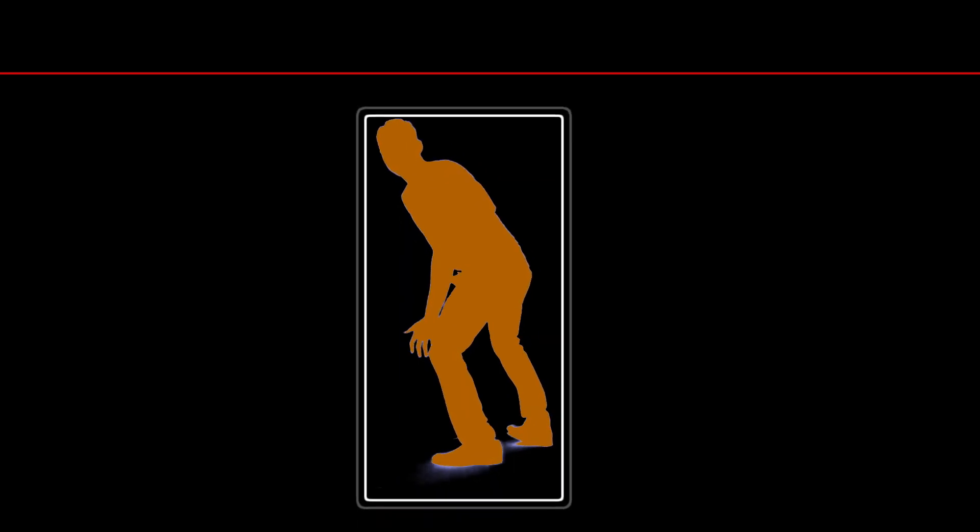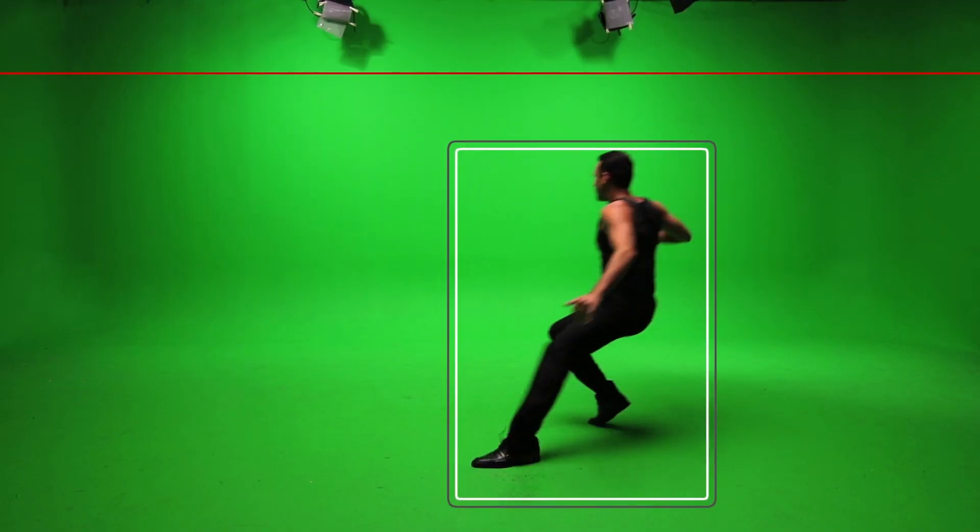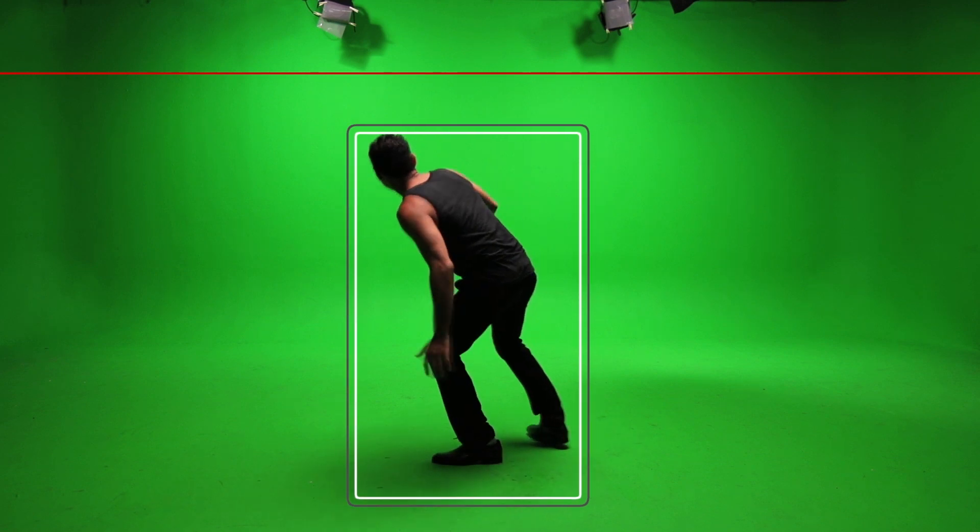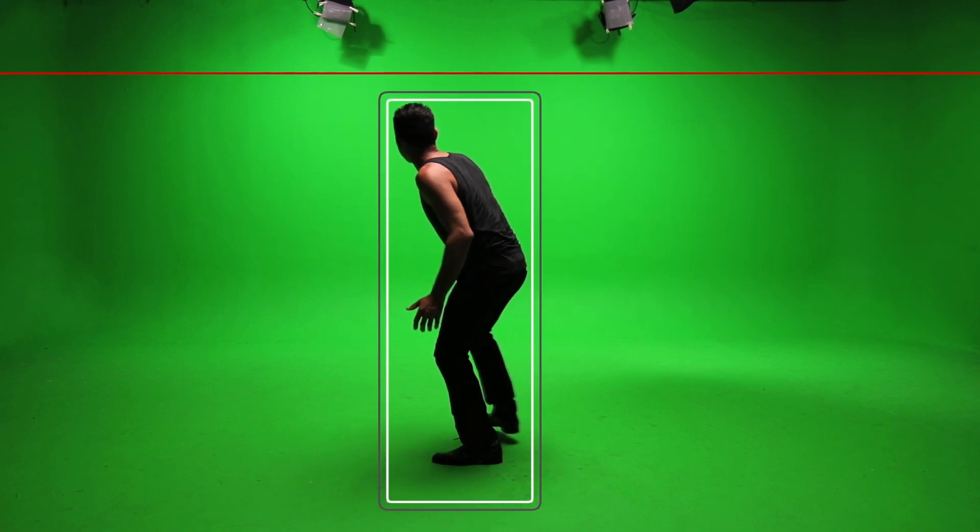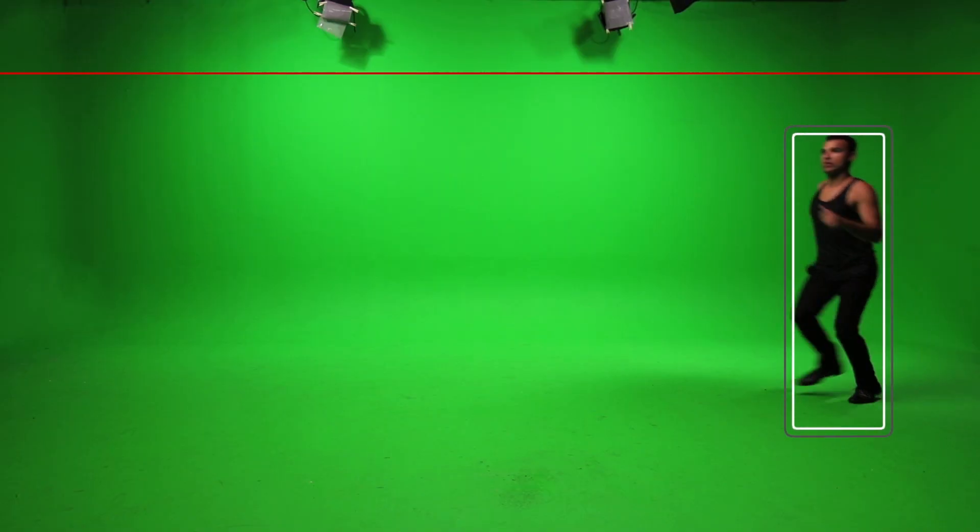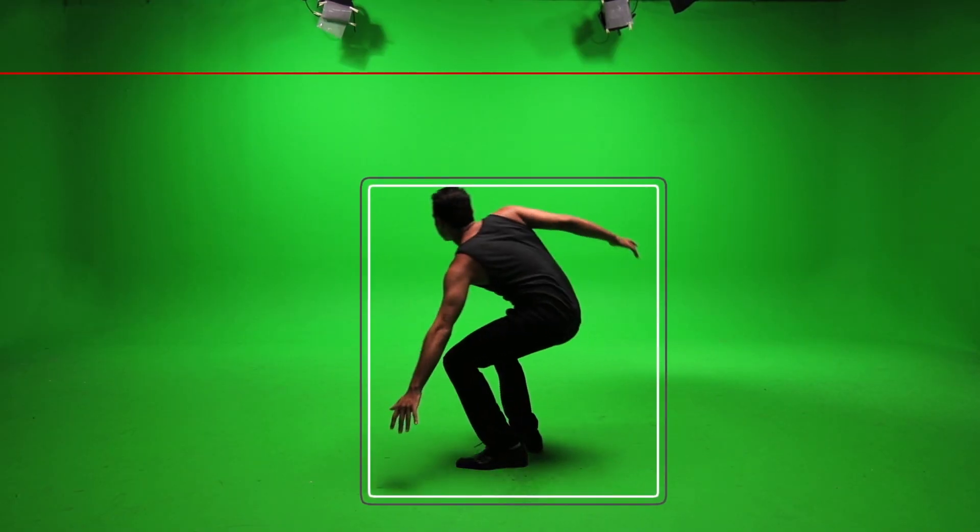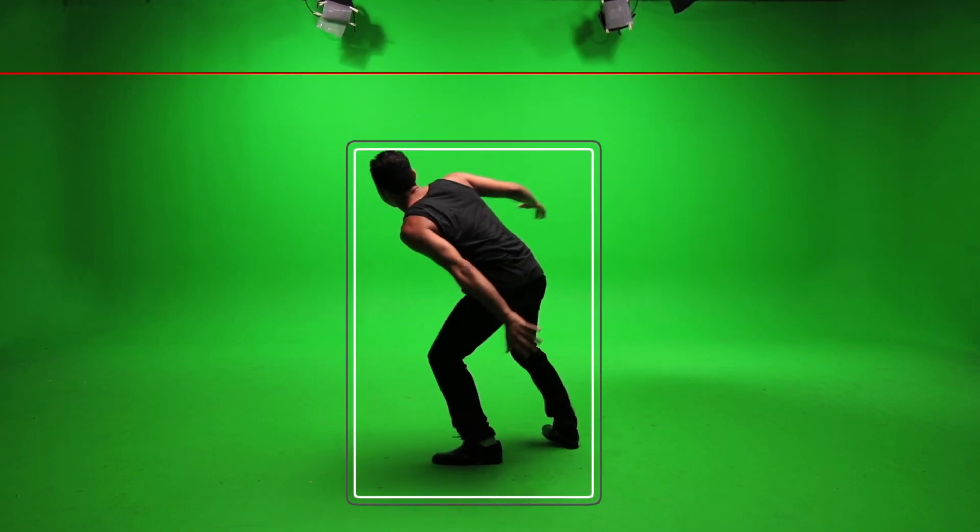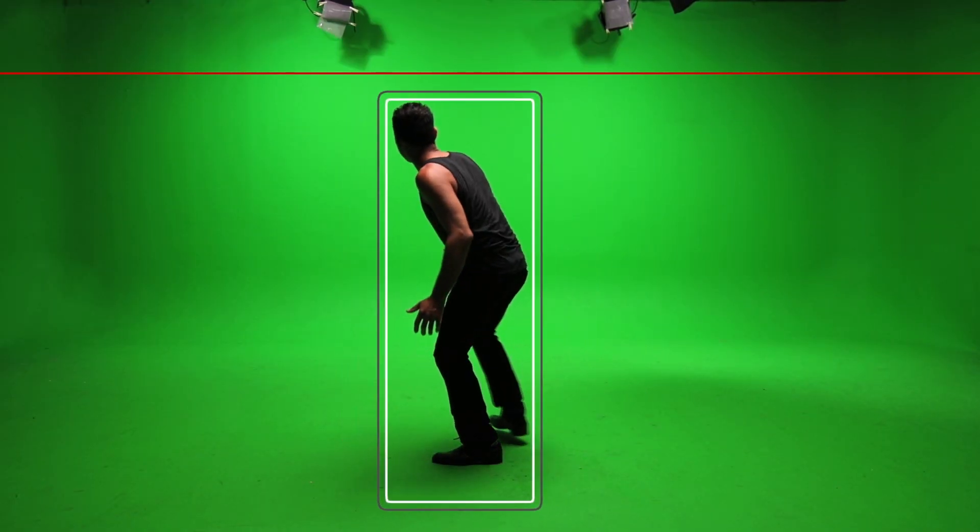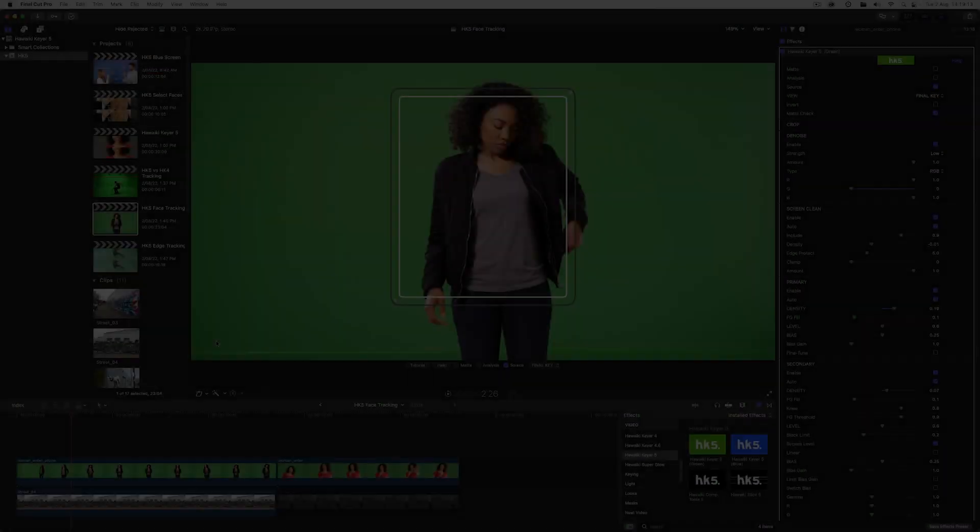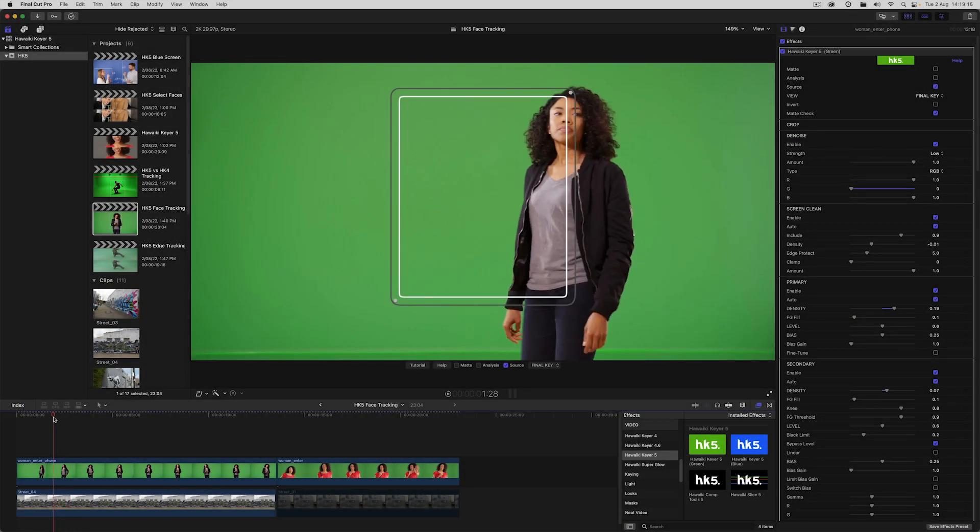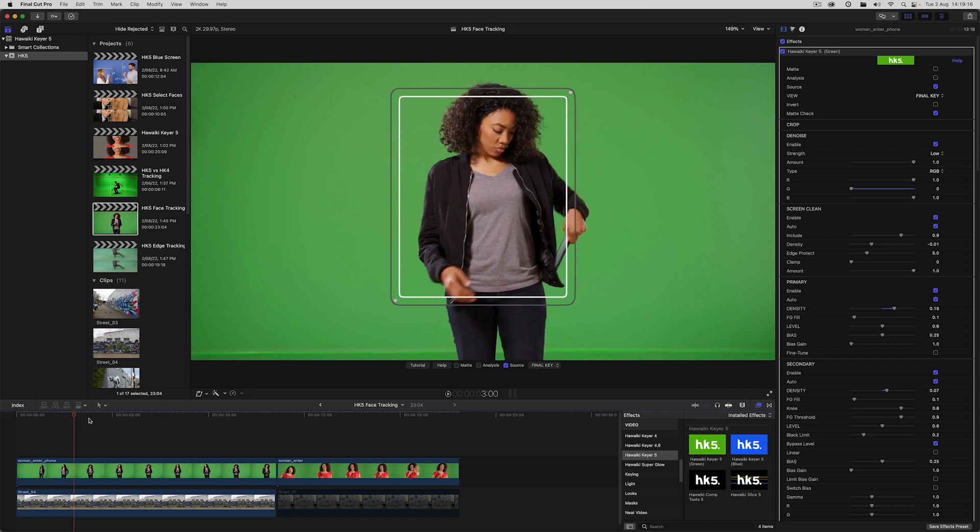So we've managed to create a dynamic garbage matte that will change in size and shape depending on where the foreground subject is in the frame. And that's obviously incredibly useful because it brings a high degree of automation to the process of creating secondary keys and garbage mattes. So now I'm going to jump into a new project to show you the new AI-powered face tracking.